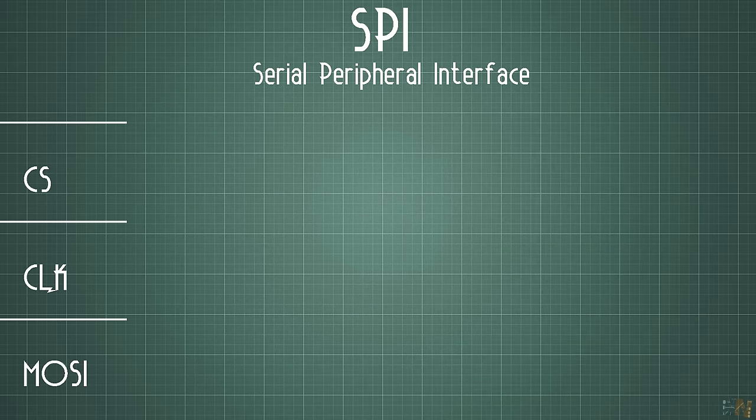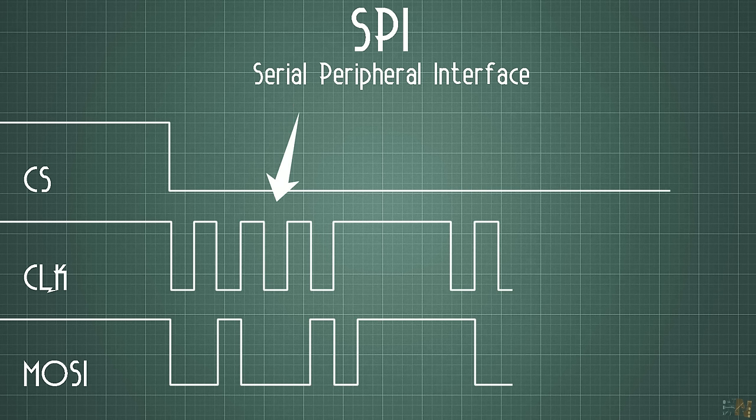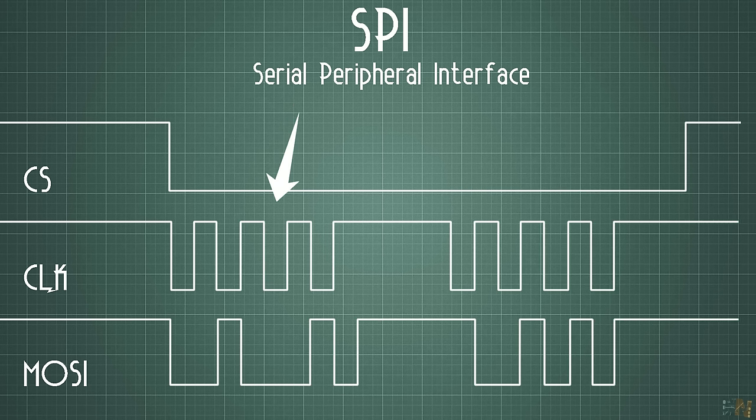To start a new transmission, the master will put the chip select pin to low and then we send the clock and the data signals. So if you want more slave devices connected, you will need a chip select connection for each one.